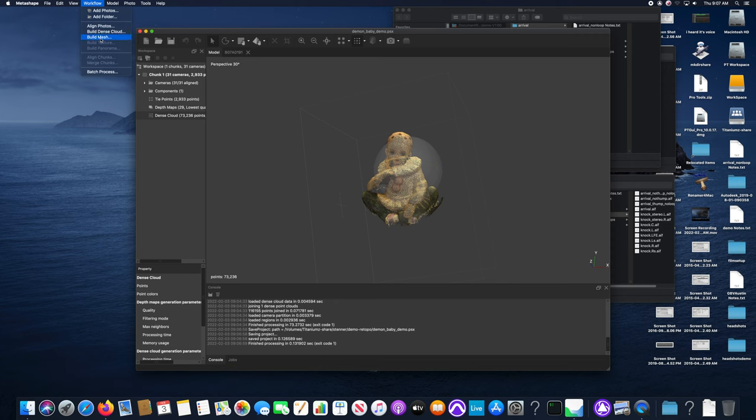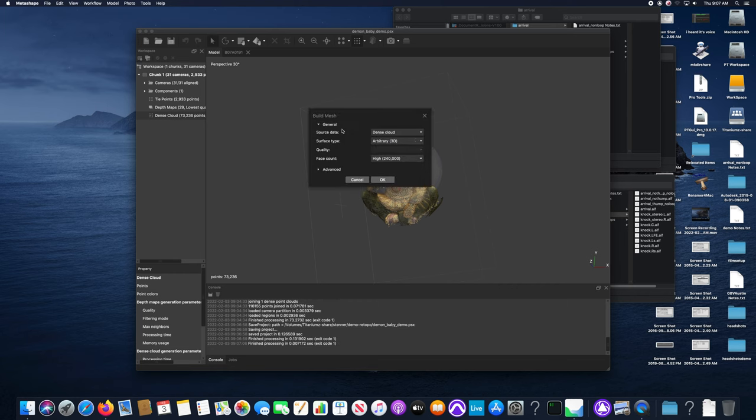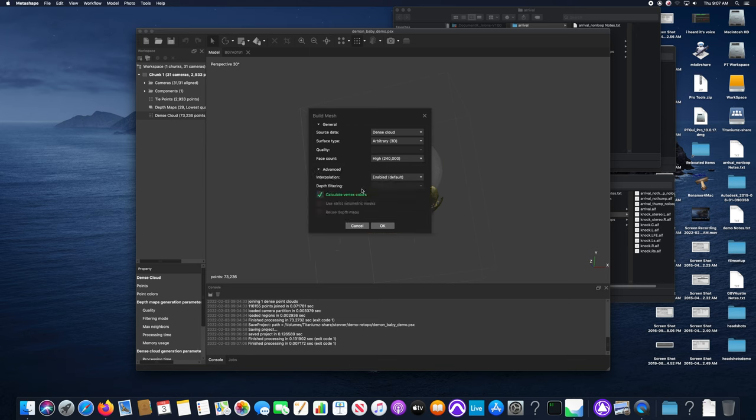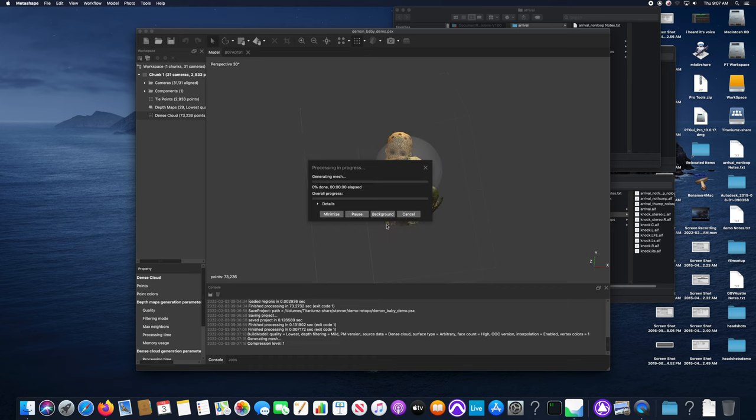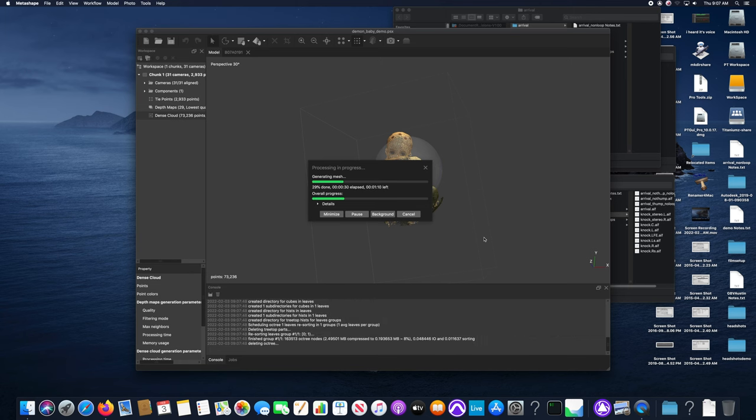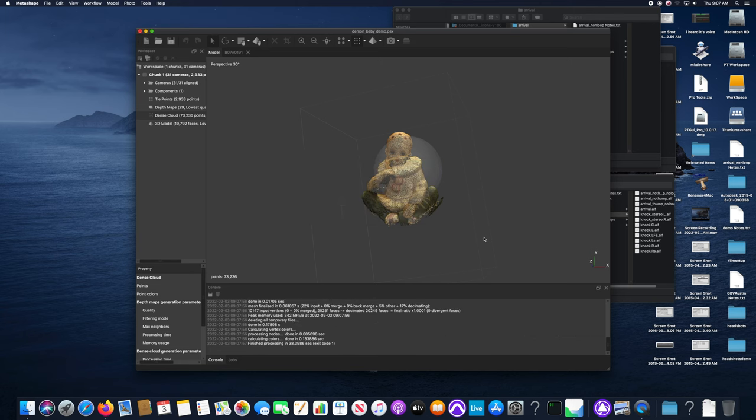The next step in the workflow is to build a mesh from the dense cloud. Your source of course is dense cloud. I had that selected in the workspace on the left so it automatically filled that out for me. Then just select what resolution you want. This is a pretty dense one.